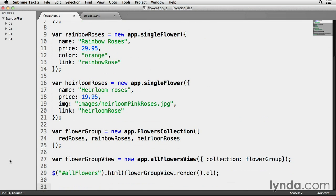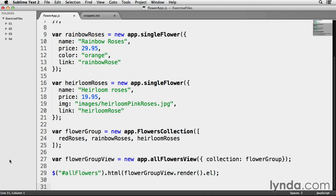On line 27, I'm creating a new instance of my app.allFlowersView, which is a collection view, and assigning it to a variable named flowerGroupView. Since this is a collection view, I have to assign it an actual collection. I'm doing that inside of these parentheses at the end of the code where it says collection: flowerGroup. FlowerGroup is the array of model instances we created in the last chapter, and we can see it now on line 23.